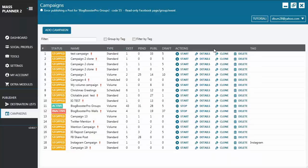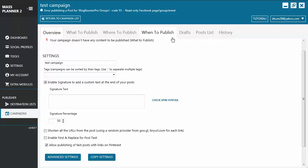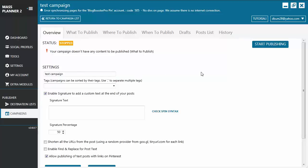Now, since all campaigns have similar tabs, we're just going to take a quick look at one of them. So, let's click on Details, and you will see several tabs. You have the Overview tab, What to Publish tab, Where to Publish, When to Publish, Drafts, Post Lists, and History. On the Overview tab, this is where you can add a name to your campaign, and you will also see the Start Publishing button. When you're done creating and scheduling your post, you go back to the Overview tab to start publishing.